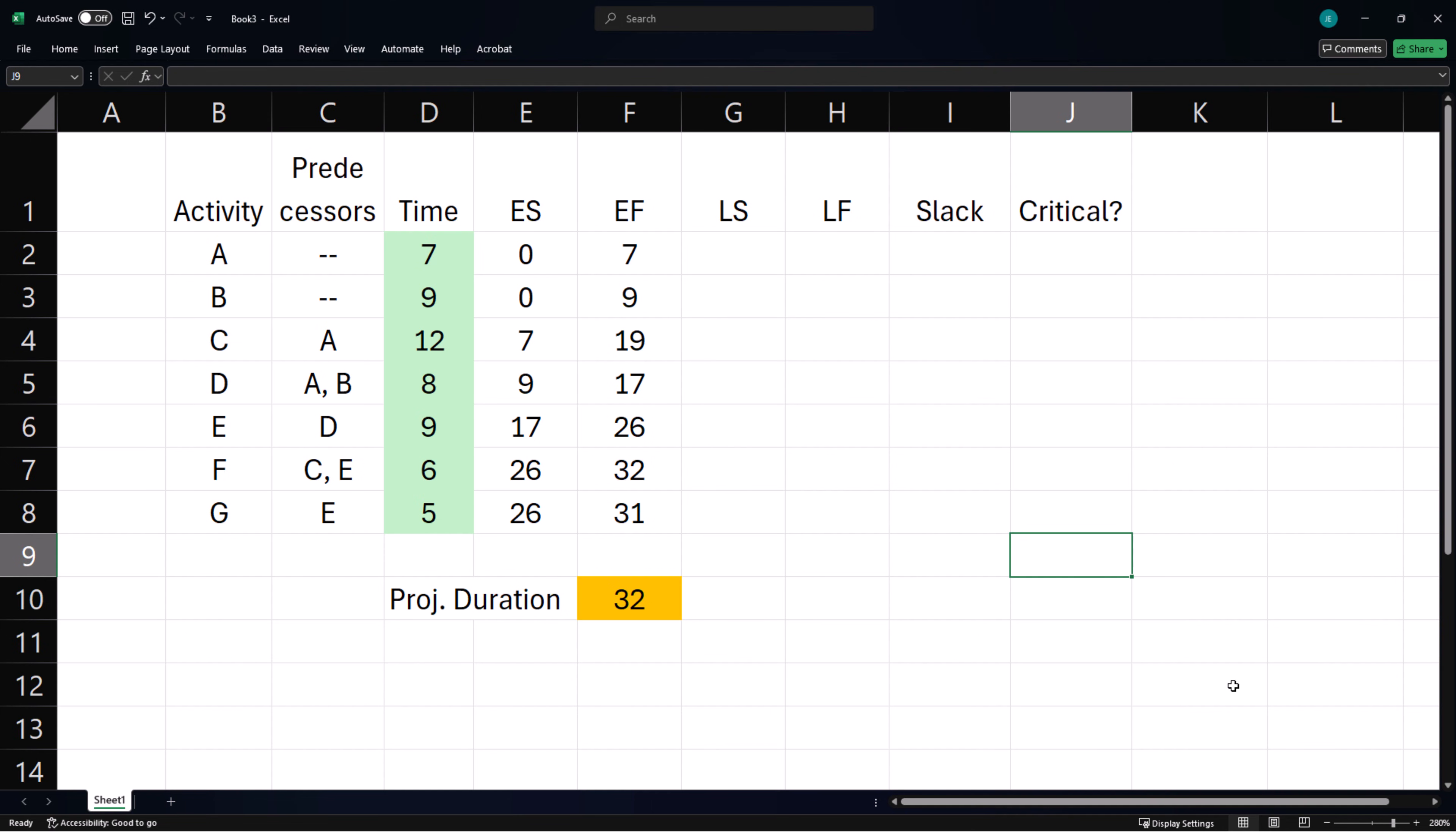Note that although Activity G is listed last here, it is not the activity with the highest earliest finish time. It doesn't have to be.